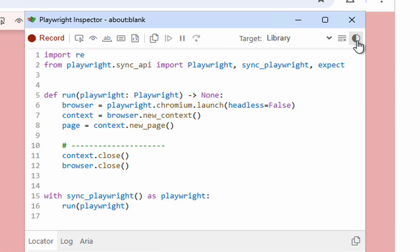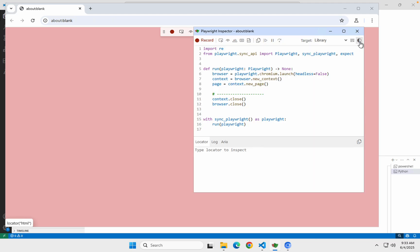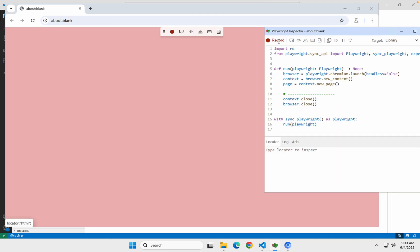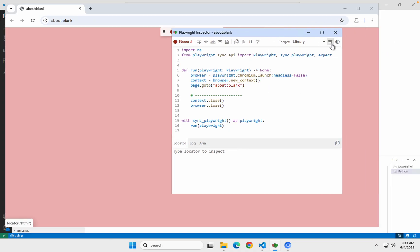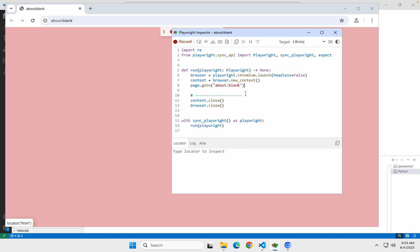From the inspector window you can toggle the modes — dark or light. Here you will see all these options like record, etc. If you see something is already there, you can clear it because it may be coming from some earlier recording.